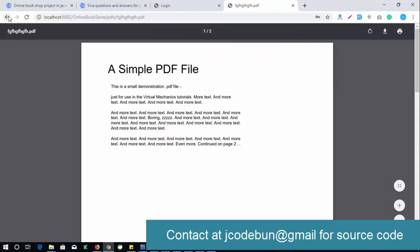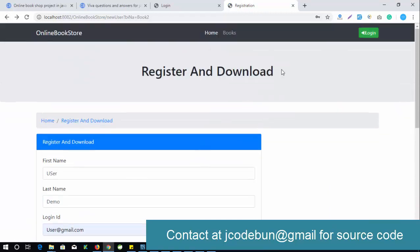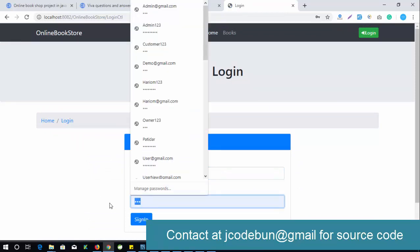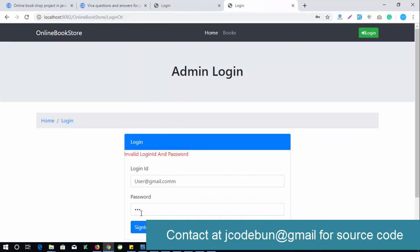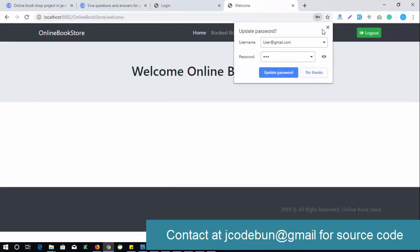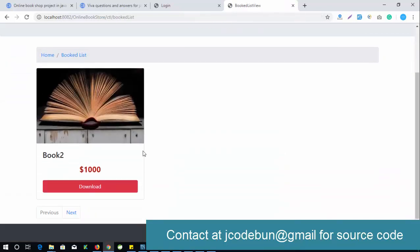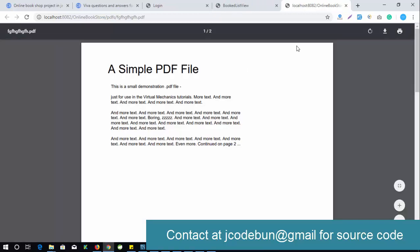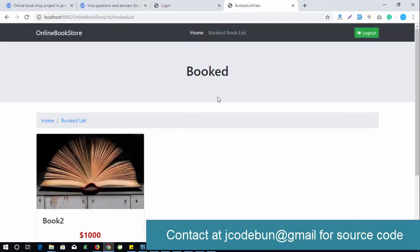When I click submit, it allows me to download the PDF. If I log in a second time with the same user credentials — for example username and password '123' — it shows my purchase history. Since I already paid and downloaded once, I do not need to pay again; I can download directly. This is the complete flow of the online bookstore.